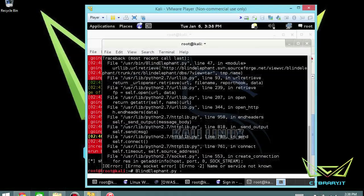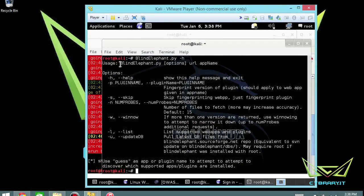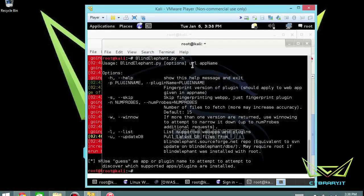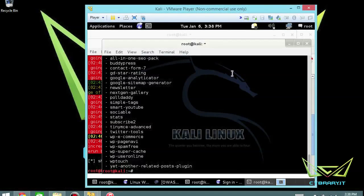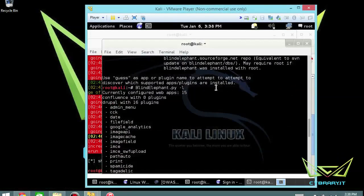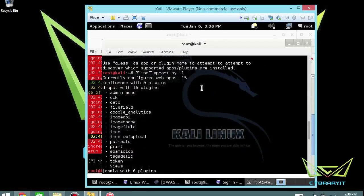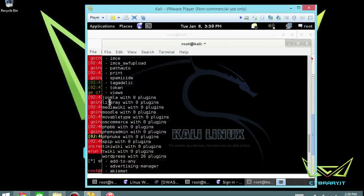So let's go ahead and do a help again and get some syntax here. It's BlindElephant, then your options, then the URL you want to test and particular app name. So the second thing that you want to do here is a -l for list, and then you can see all of the different types of things that it'll guess. It's got some Drupal plugins that it can try to guess. It's got Joomla.